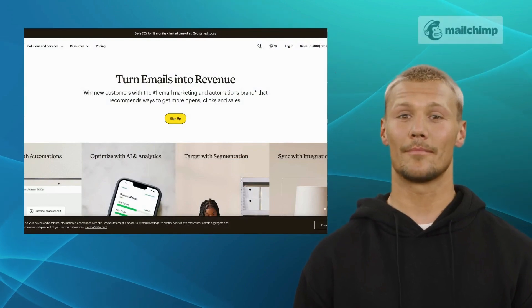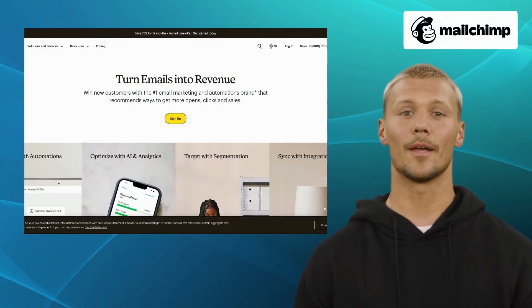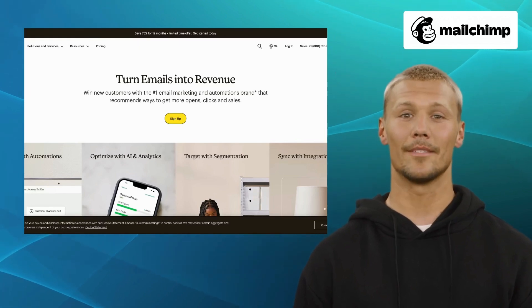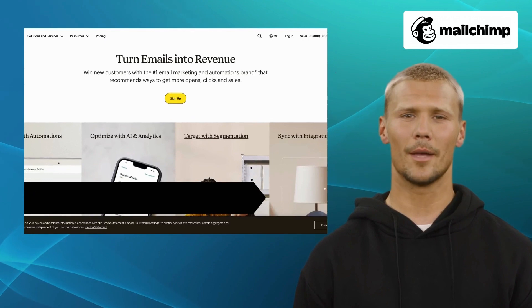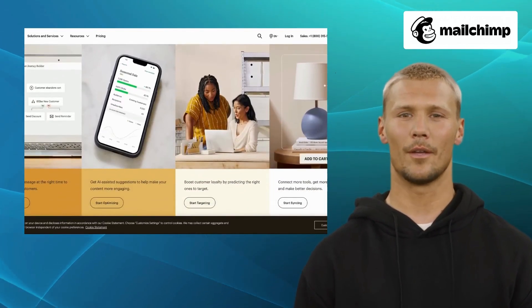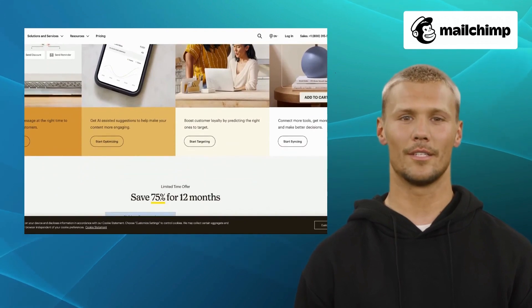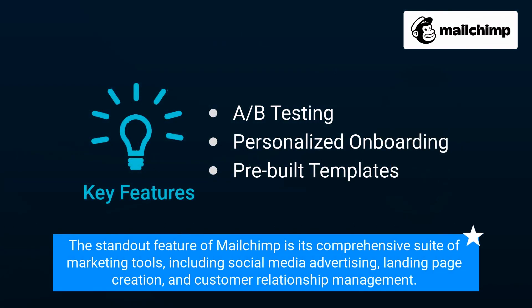The second alternative is MailChimp. MailChimp is a widely popular email marketing platform used by businesses of all sizes. It offers features like A/B testing, personalized onboarding, and pre-built templates. Its extensive template library and user-friendly interface simplify the process of designing engaging emails. The standout feature of MailChimp is its comprehensive suite of marketing tools, including social media advertising, landing page creation, and customer relationship management (CRM).